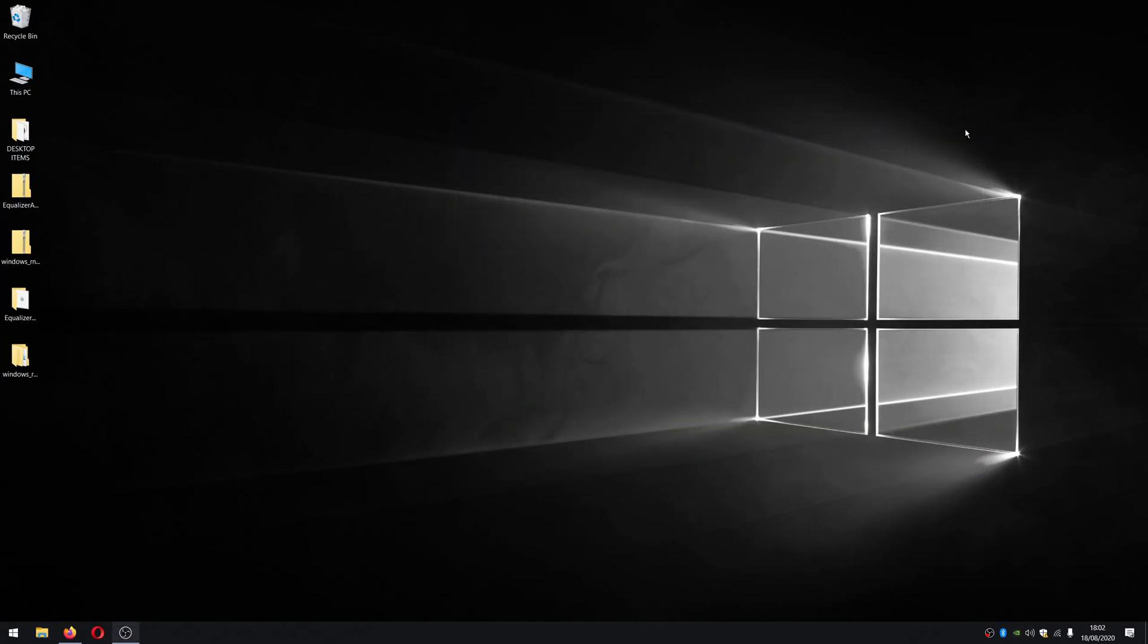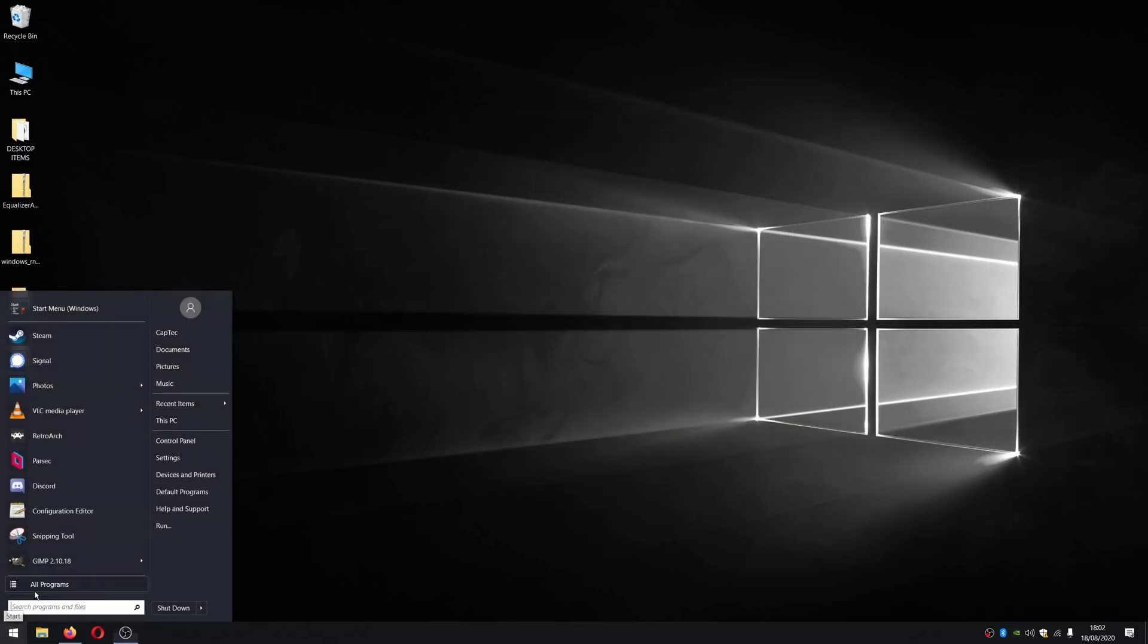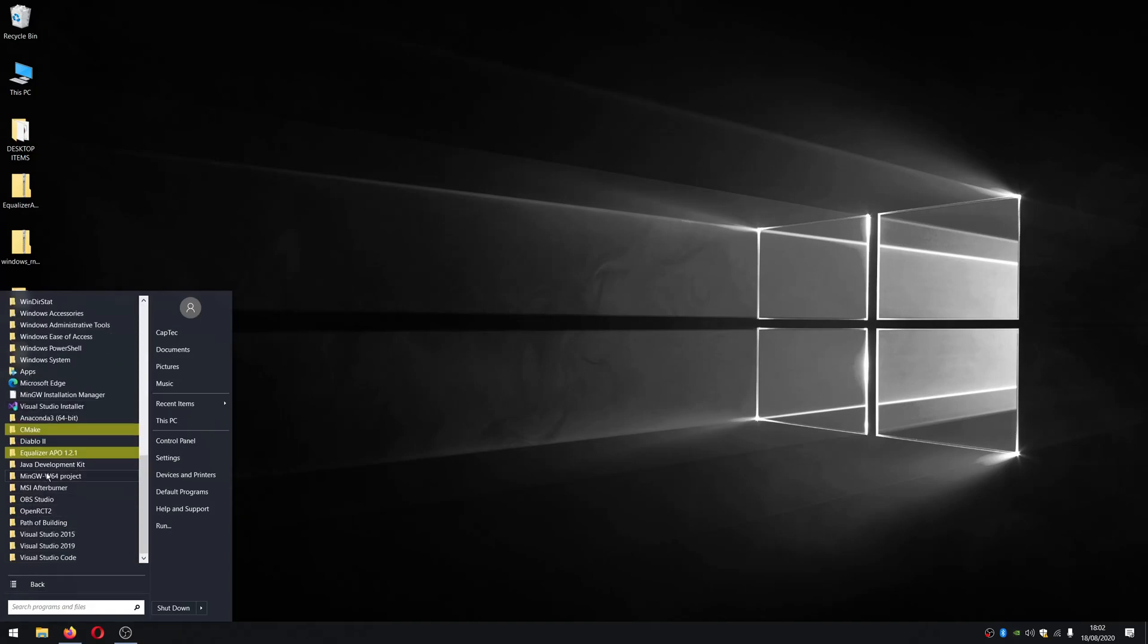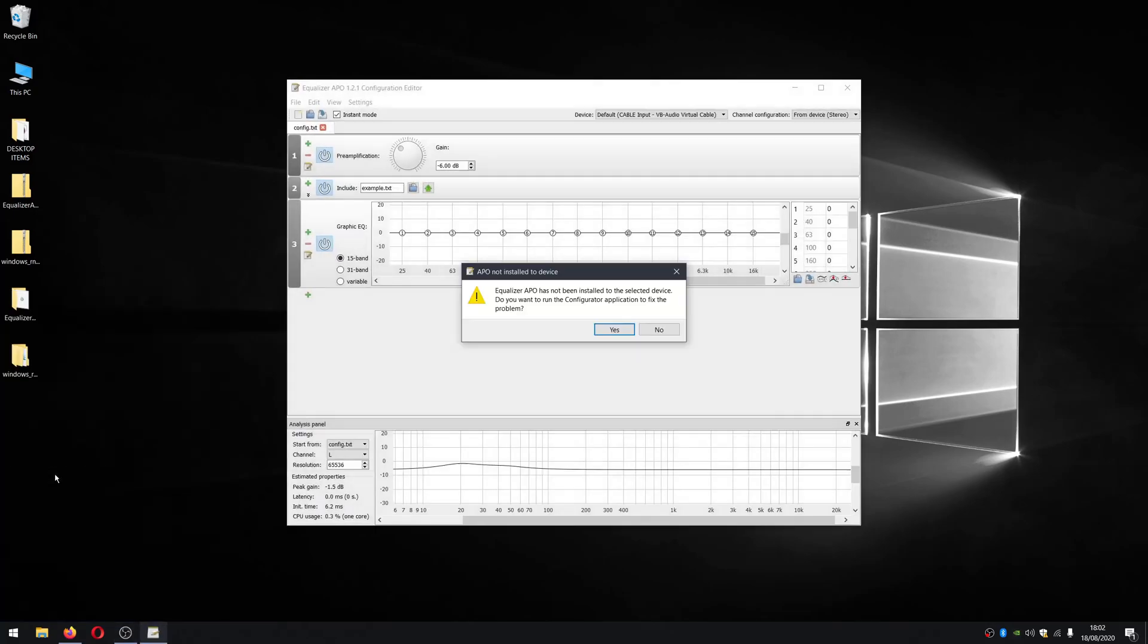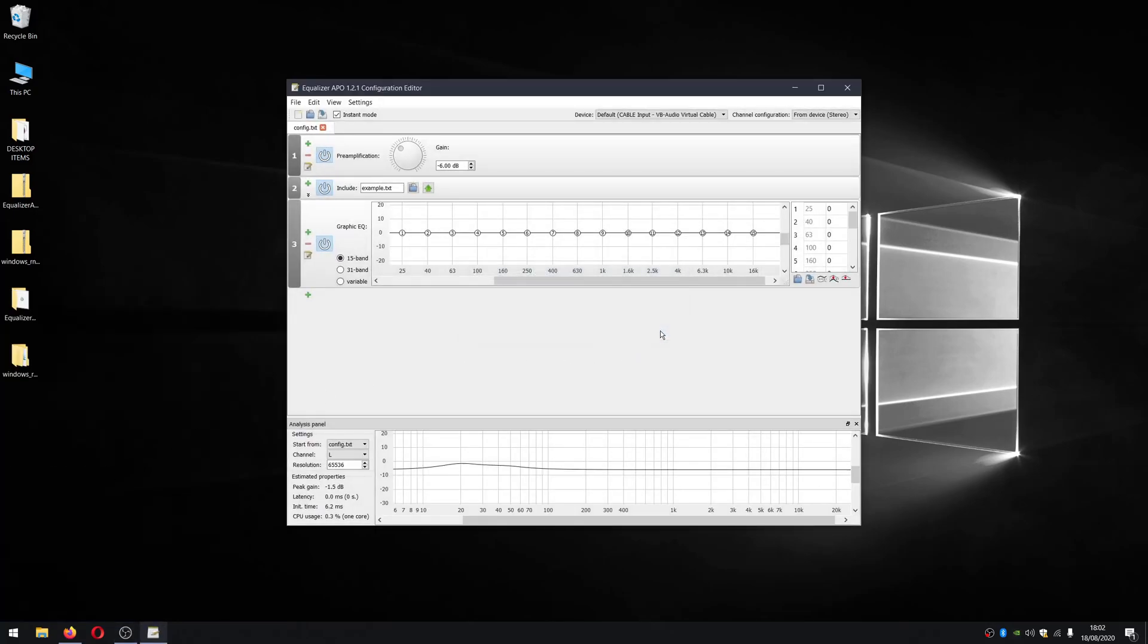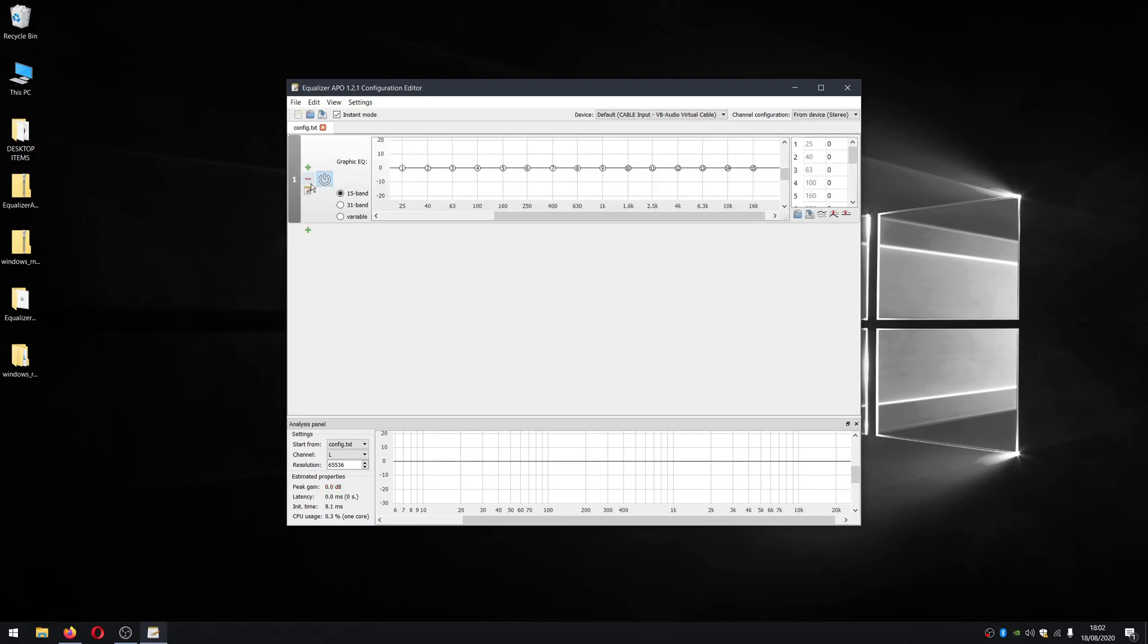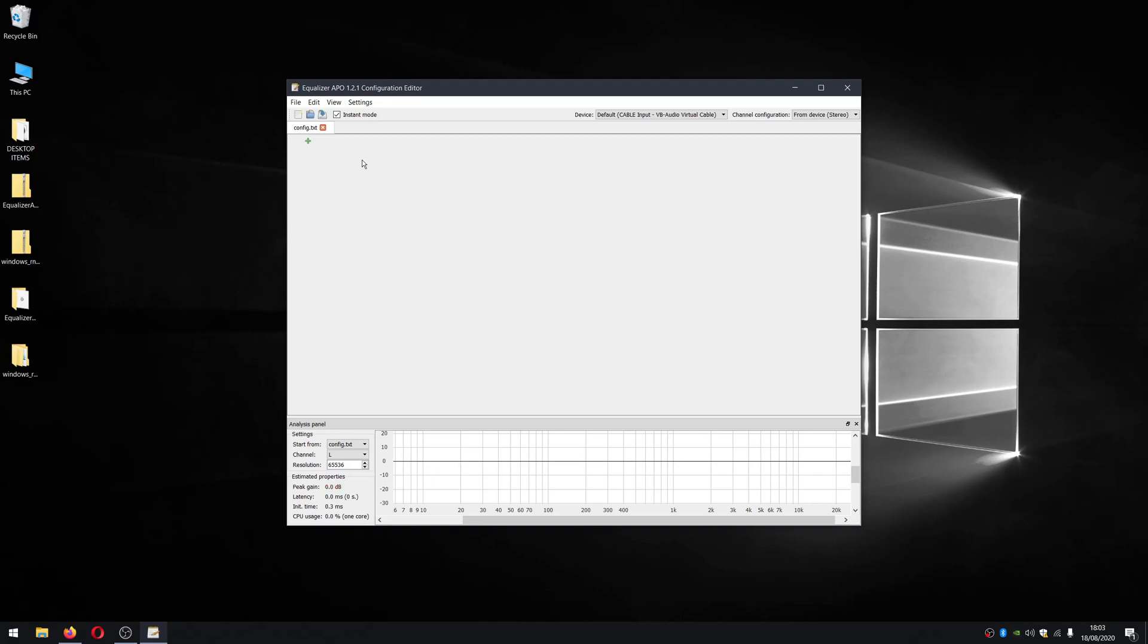And now what you want to do is open the equalizer configurator. So we can do that by just scrolling down in the start menu to the equalizer APO and go into configuration editor. We can select no for that. It doesn't really have any impact. What we want to do here is just remove these current filters. We don't need them. They're completely useless for what we're doing. You may have a need to do it in the future, but we don't need to worry about that now. So go ahead and click add.